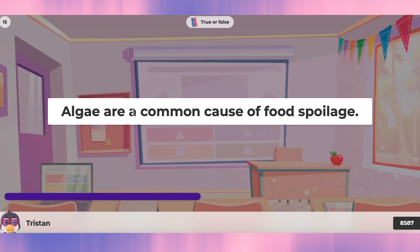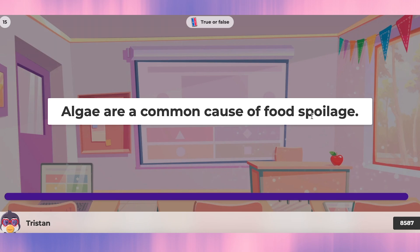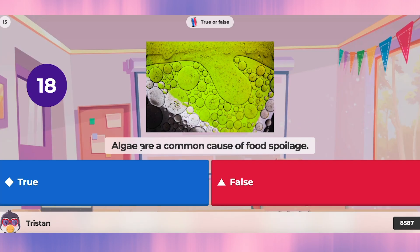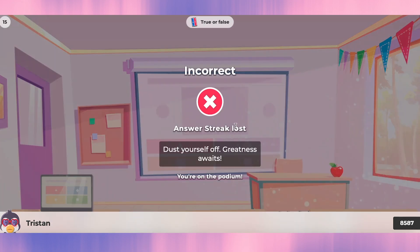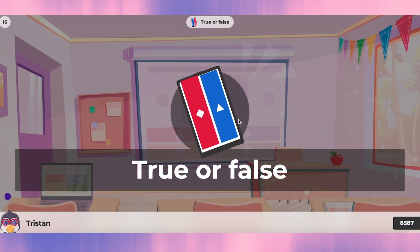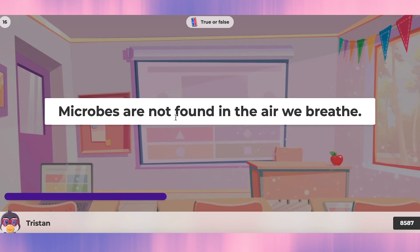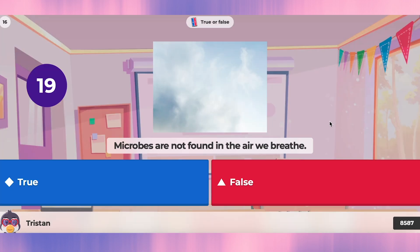Question fifteen: algae are a common cause of food spoilage. Yes, that's true. Question sixteen: microbes are not found in the air we breathe. I think microbes are everywhere including in the air, so that's false.